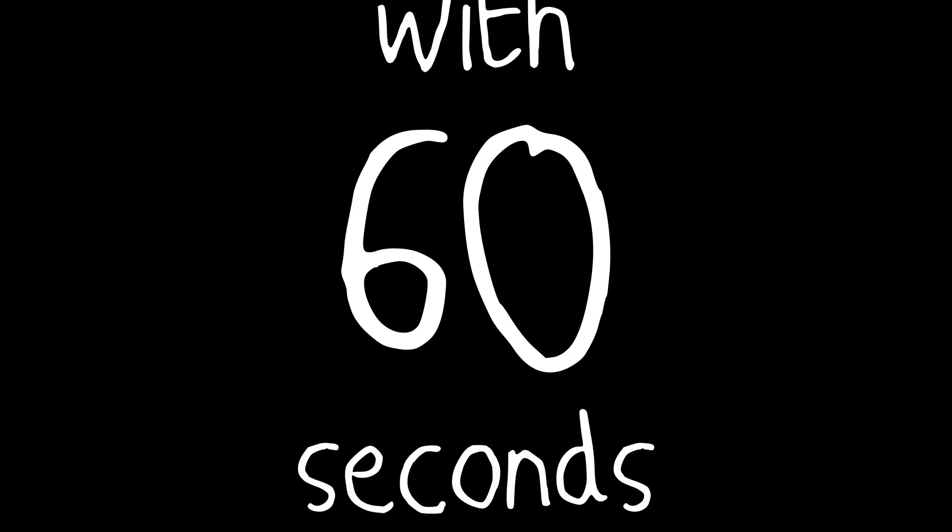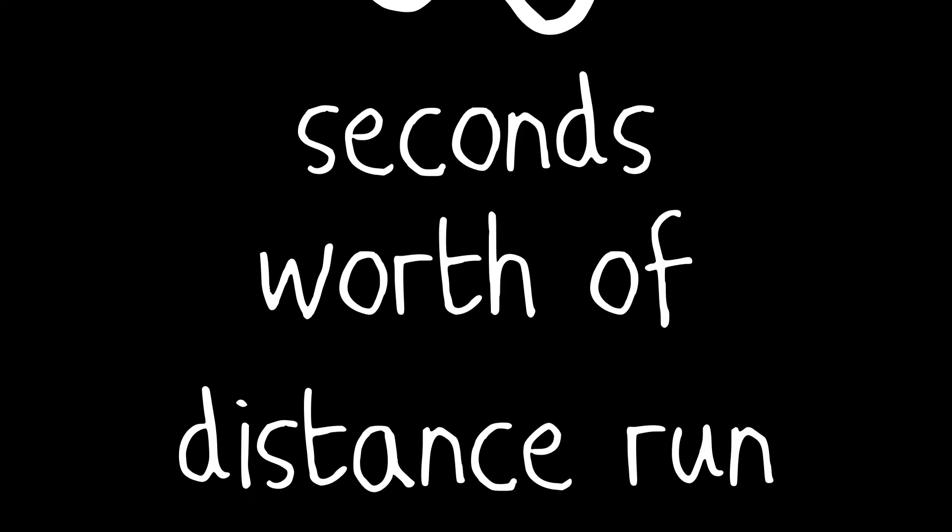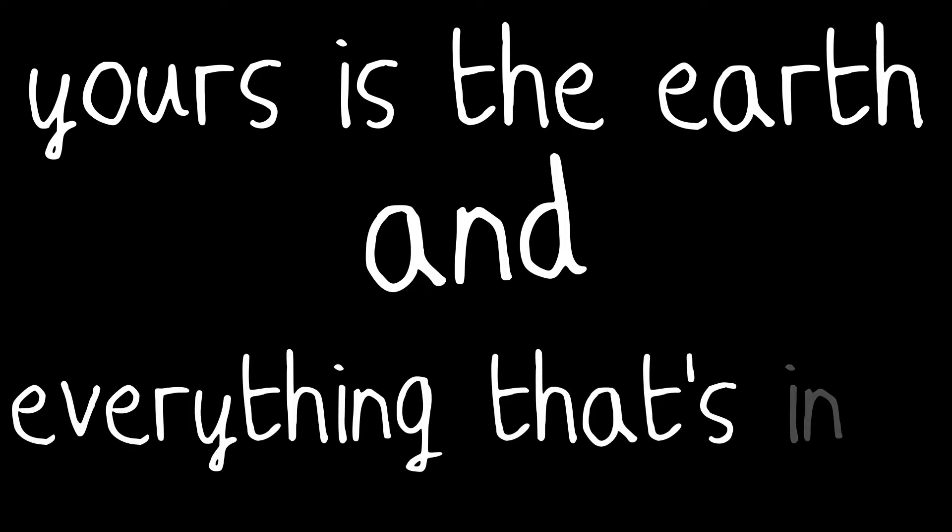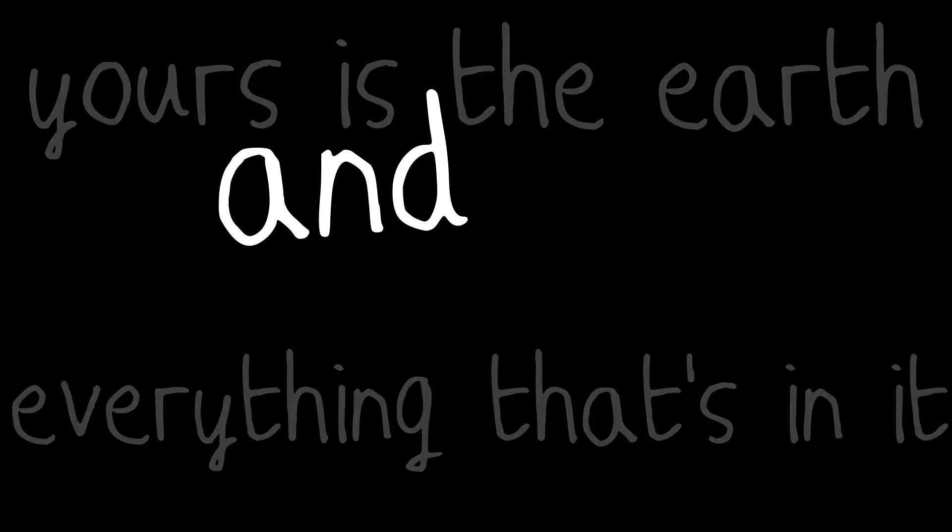If you can fill the unforgiving minute with sixty seconds worth of distance run. Yours is the earth and everything that's in it. And which is more?